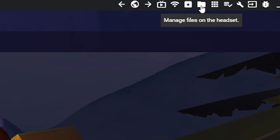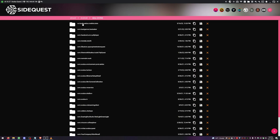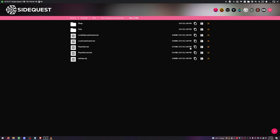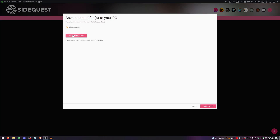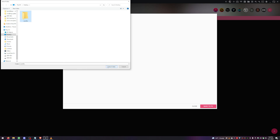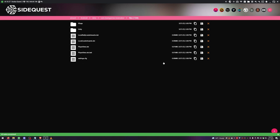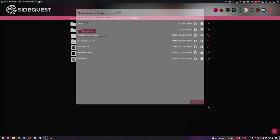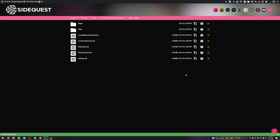Now let's save your high scores and any settings or avatar customizations. In SideQuest, go to Manage Files on the headset, then Android > data > com.beatgames.beatsaber > files. Save your PlayerData file and your Settings file to a folder on your desktop. If you customized your avatar, save the AvatarData file as well. That way we can restore them after we mod the game.